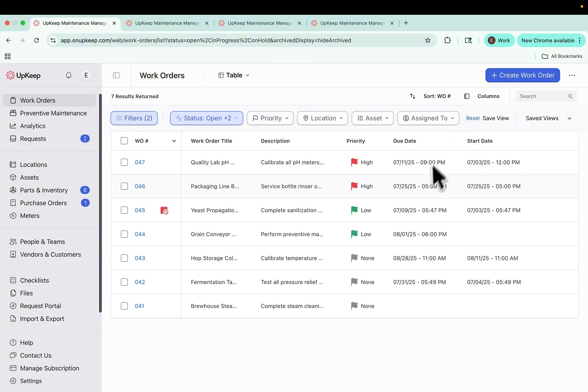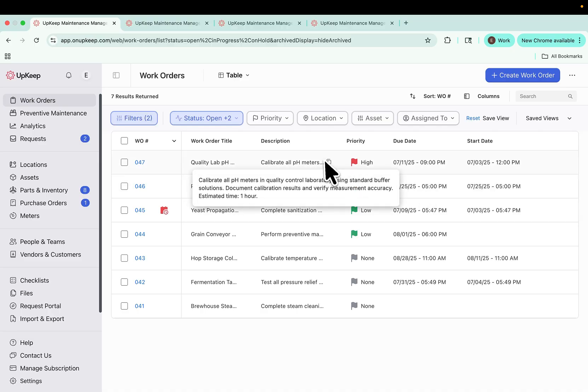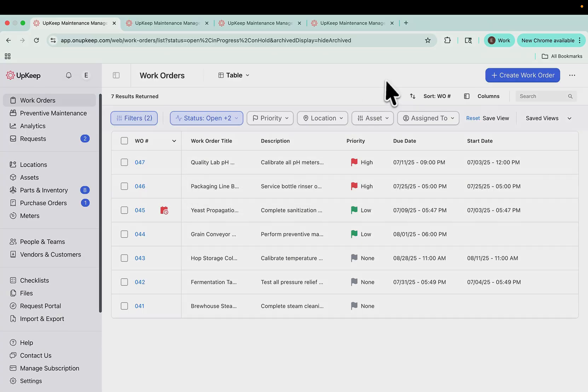And of course, everything you already rely on remains available and better than ever. Add parts, time, and cost to a work order. Use timers, assign tasks and checklists, invoice directly from a work order, and use quick filters.